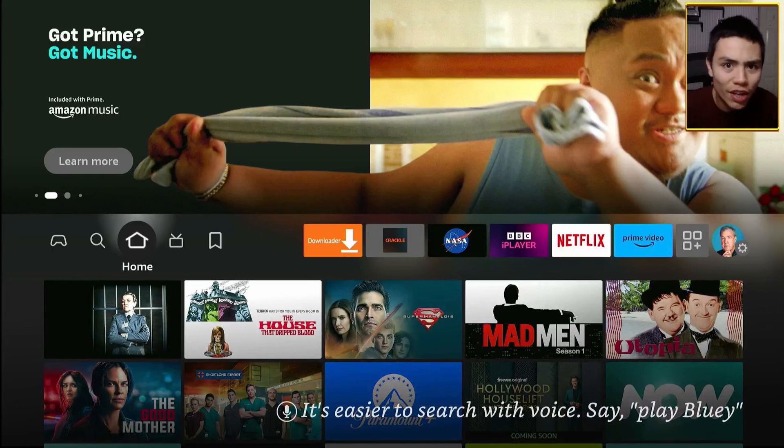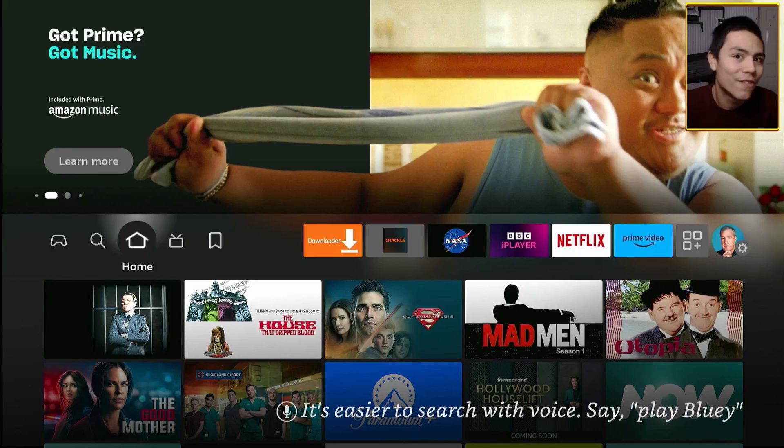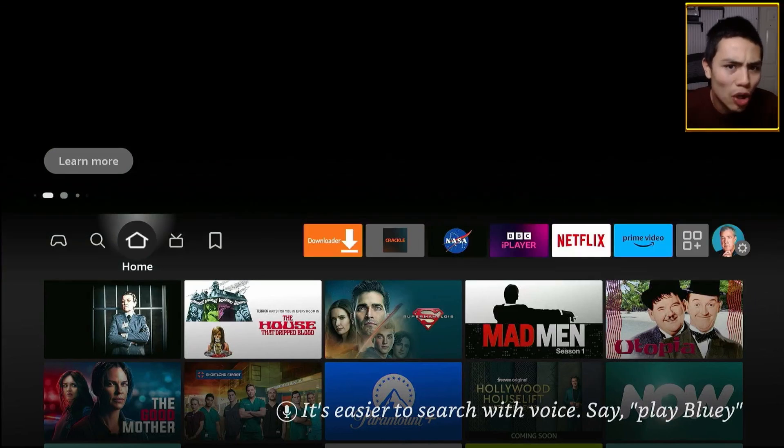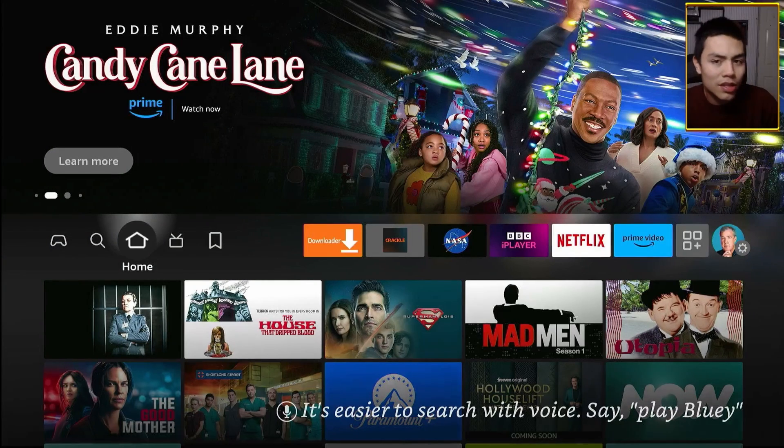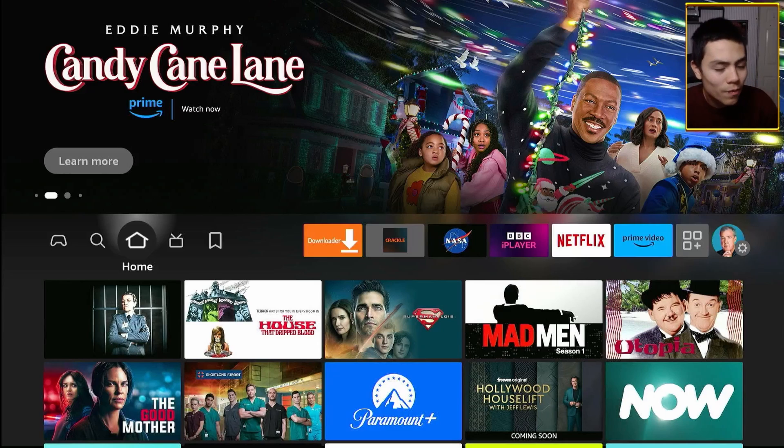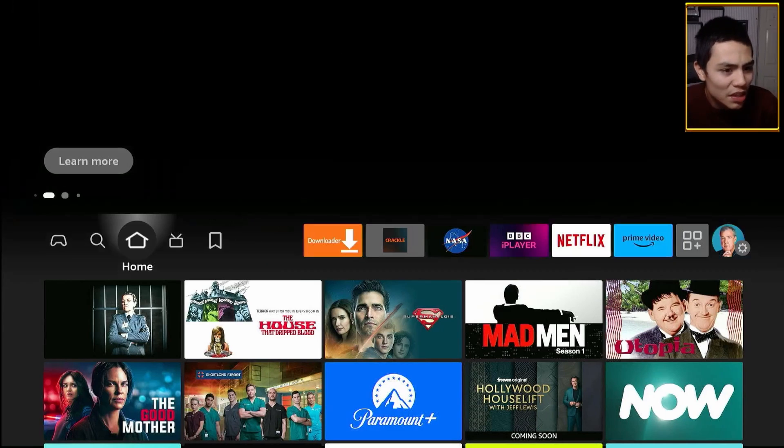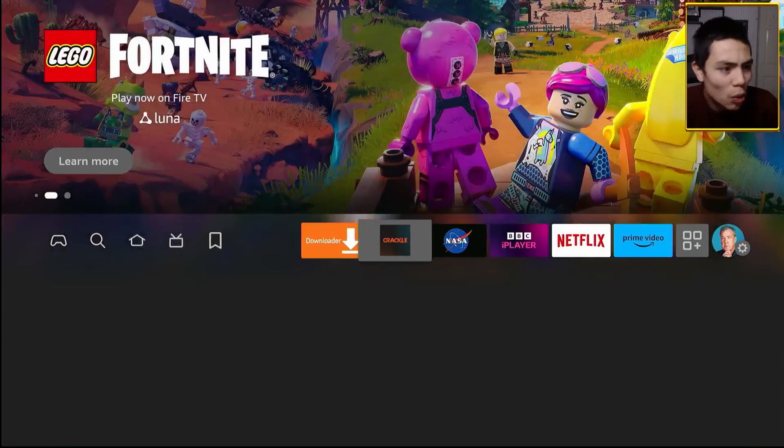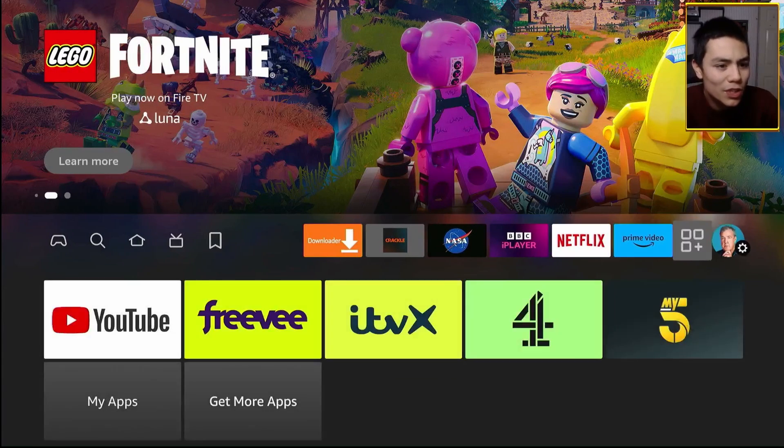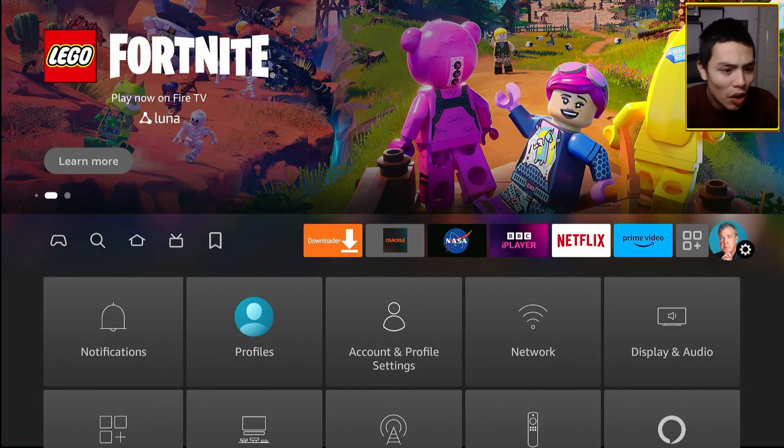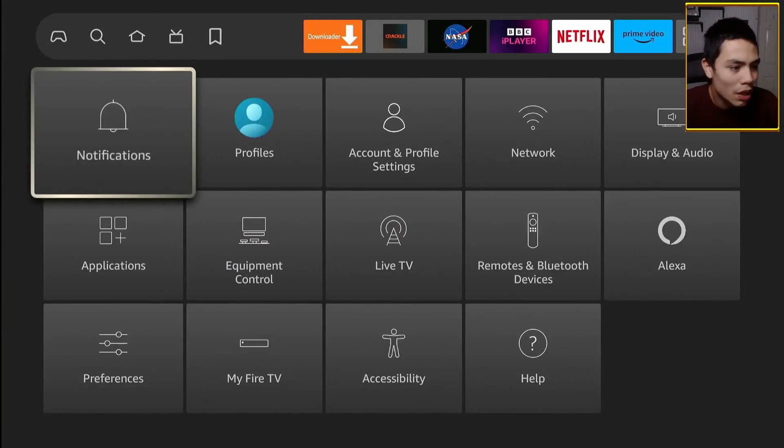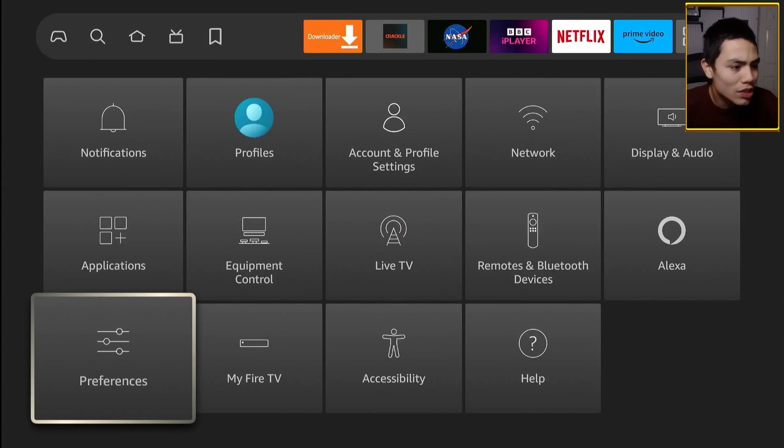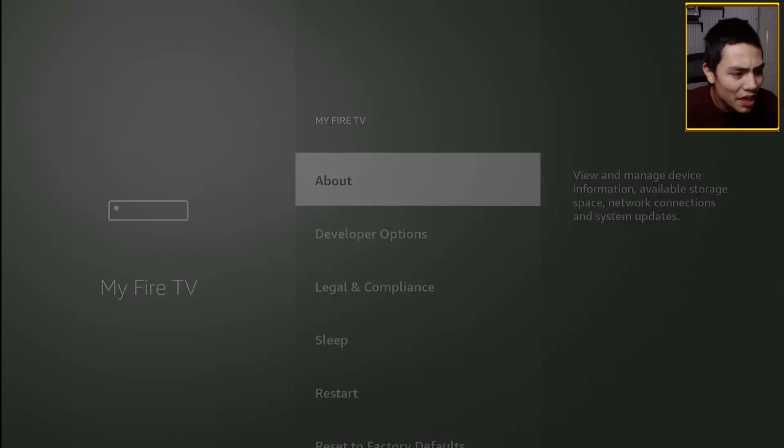Once you've plugged your device in and you've set it all up, you can follow this guide. The first thing to do from the home screen is go all the way to that settings gear on the right and then push down till you see My Fire TV. Click on that.